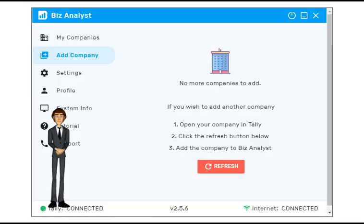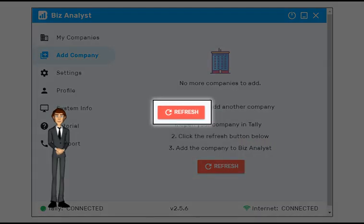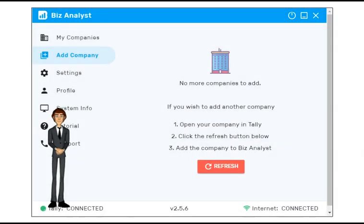If you wish to add another company, open your company in Tally. Click the Refresh button below. Add the company to Biz Analyst.